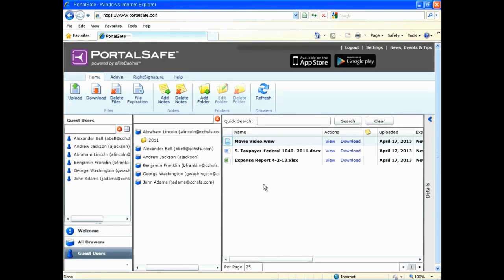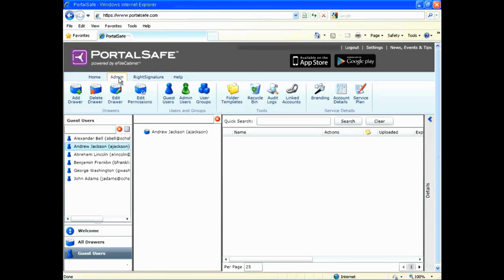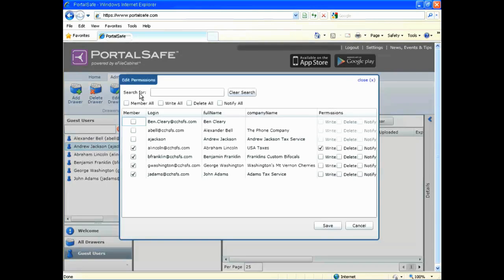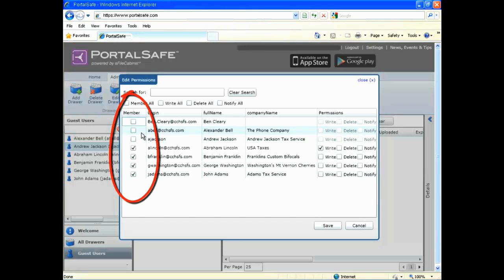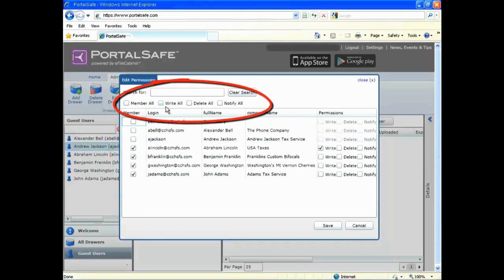Shared folders allow you to group users together so that you can upload a document to a single location and make that document available to several users all at once. To share drawers, select the drawer that you wish to share with multiple users. Click the Edit Permissions button on the Admin tab. From here, select the users or guest users you wish to have access to the drawer. Use the checkboxes along the left-hand side of the window for assigning permissions to individual guest users, or use the checkboxes along the top of the window to batch assign permissions to users.